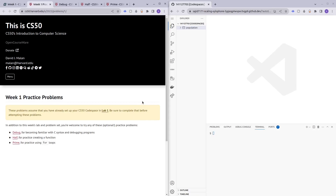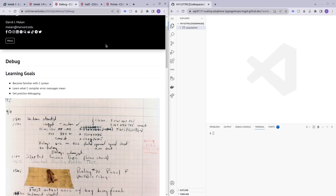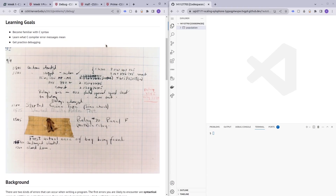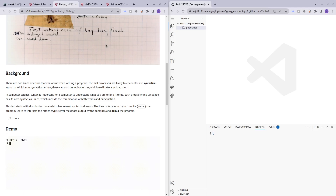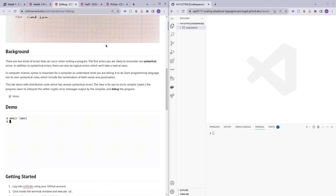Hello and welcome to my channel. In this video I'll be covering week one practice problems. There are three practice problems: debug, half, and prime. In the debug problem, they want you to familiarize yourself with debugging — this skill will come in handy later in the course. There are two types of errors: syntactical errors and logical errors.